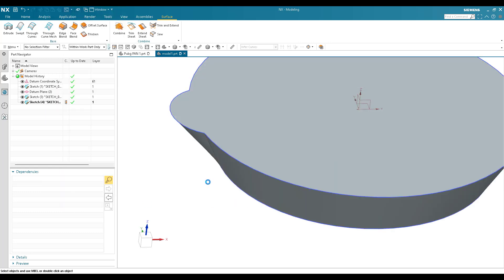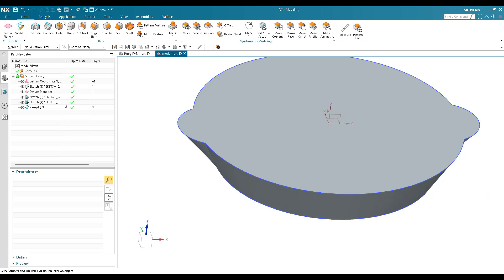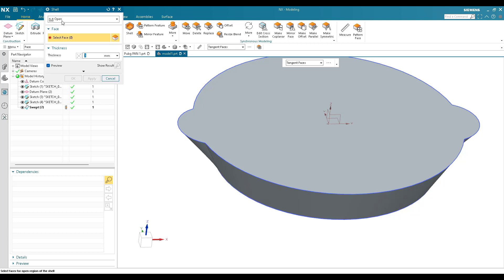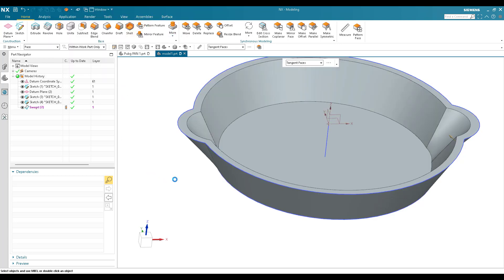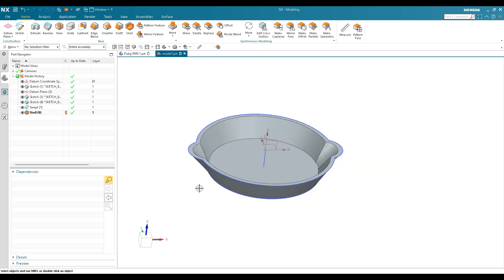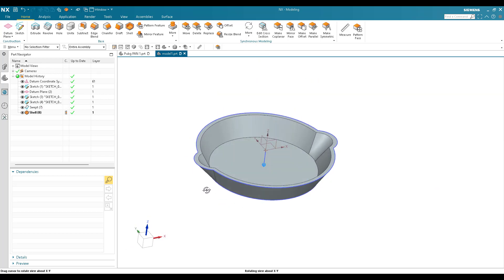Now I'll go to shell — Home > Shell. Select open shell, select this face, set 3mm as the thickness, and click OK. The complete base model is now done.